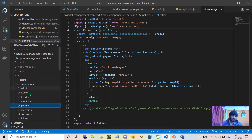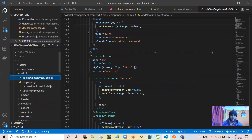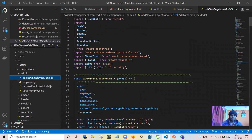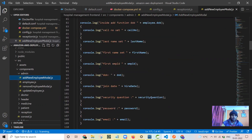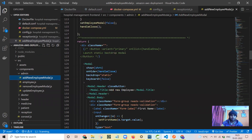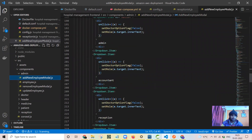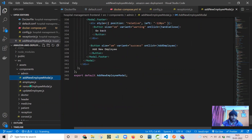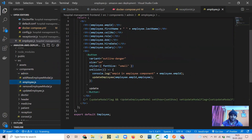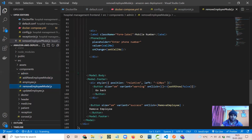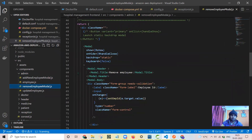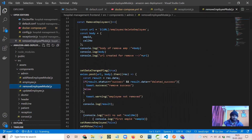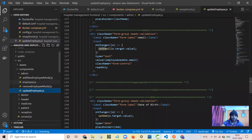Now I will show you all the pages. This is to add a new employee. This is to map or print the employee details. This is the model to remove the employee — the employee modal means the pop-up which appears when we click on the button. This is to update the employee.